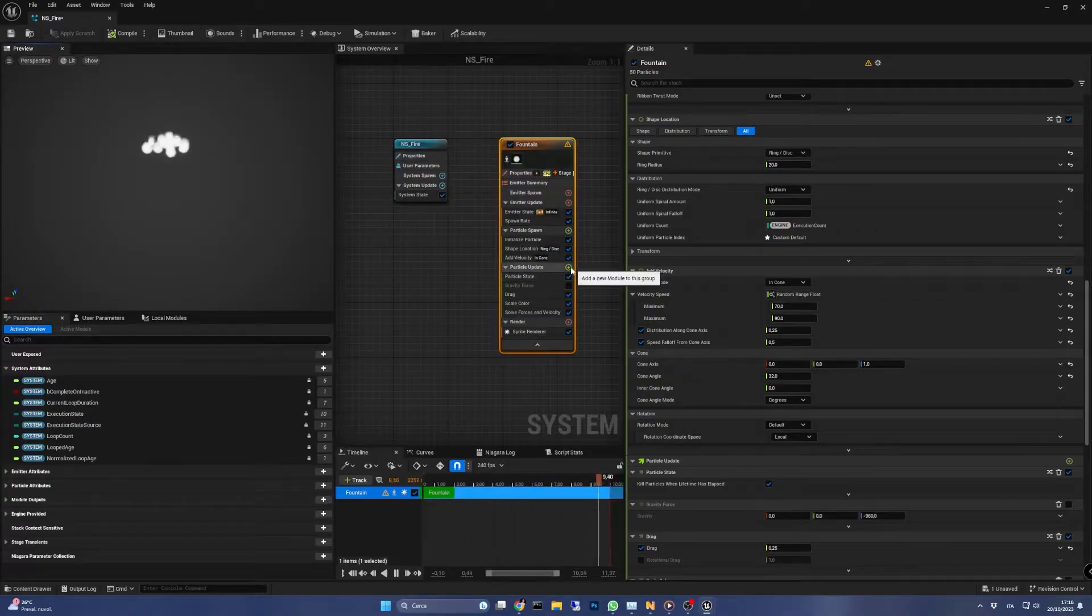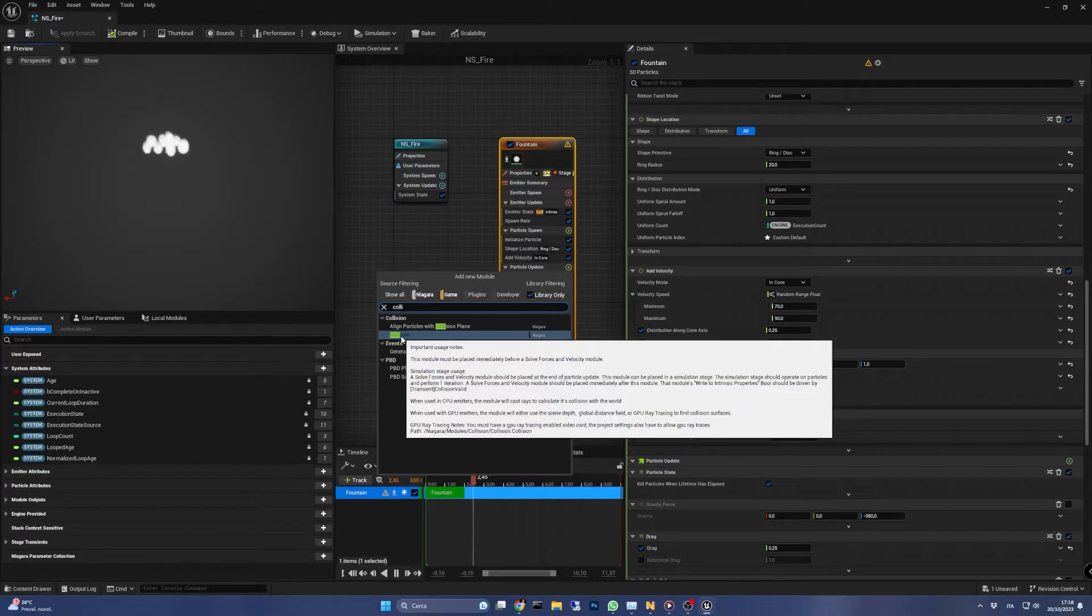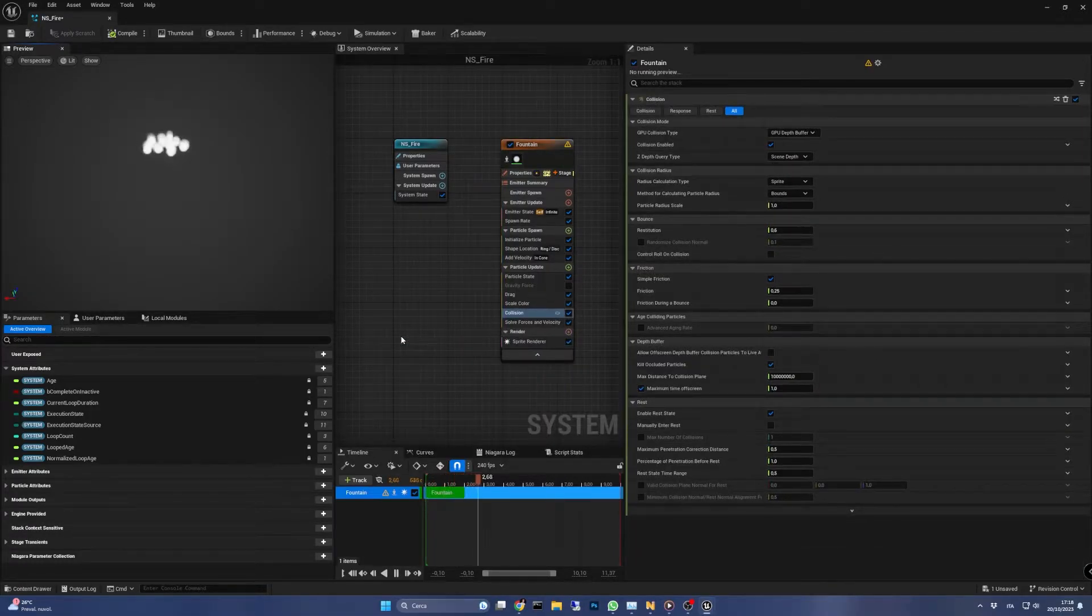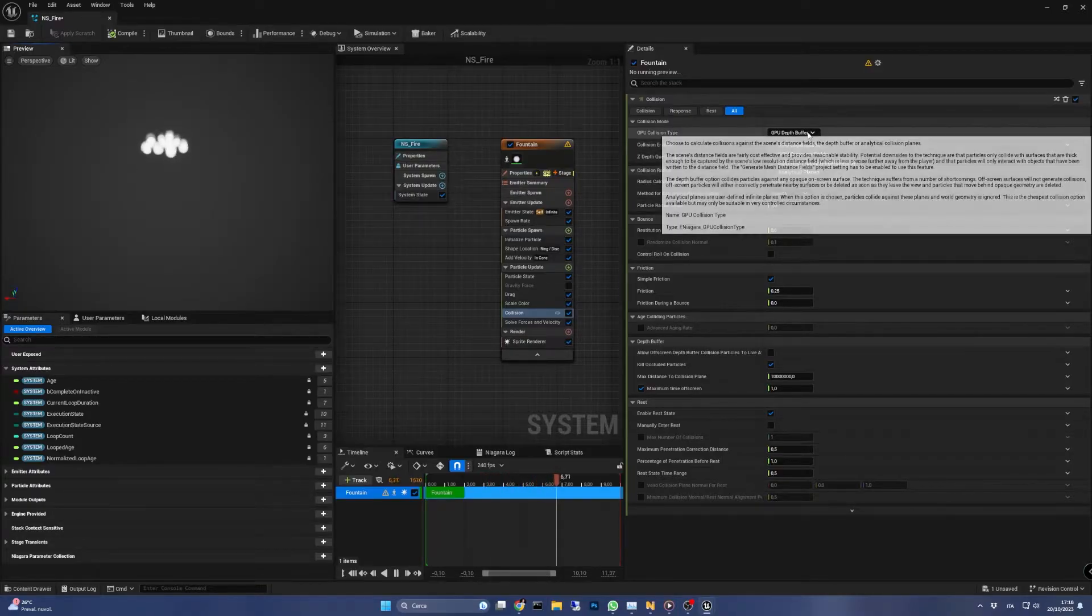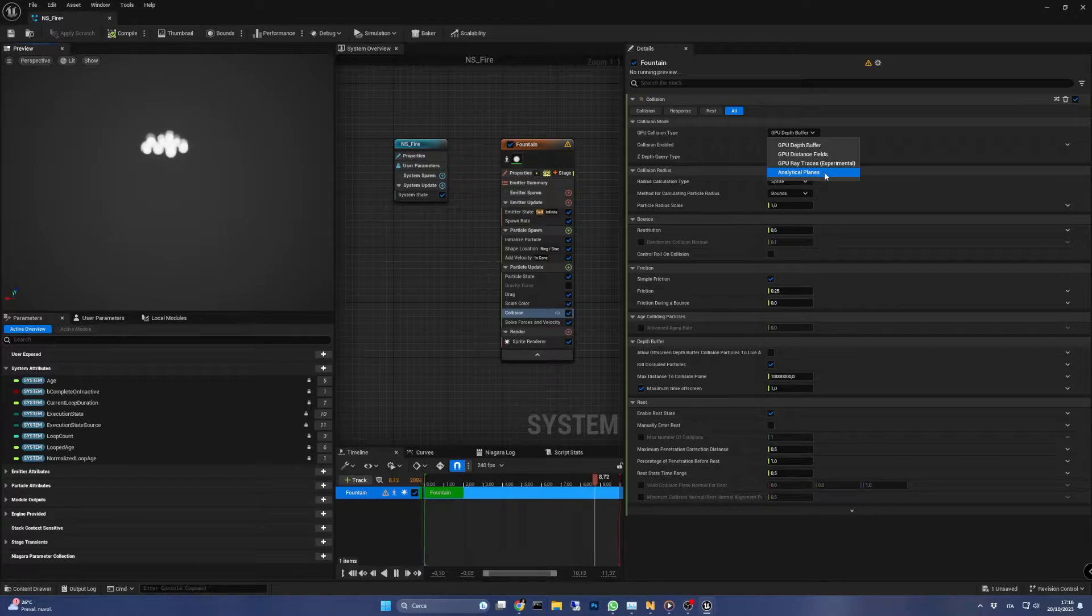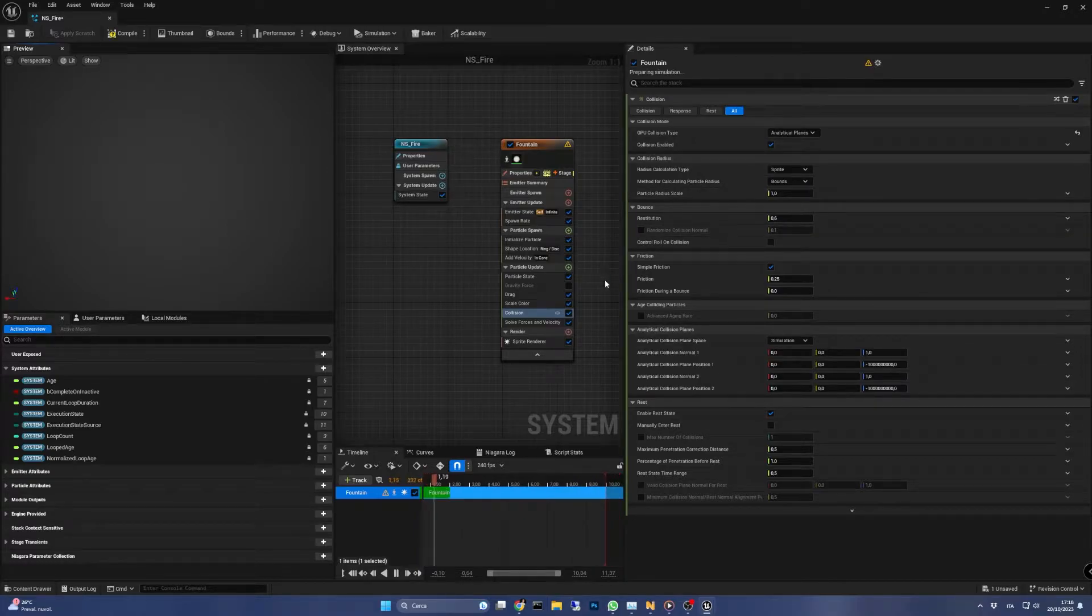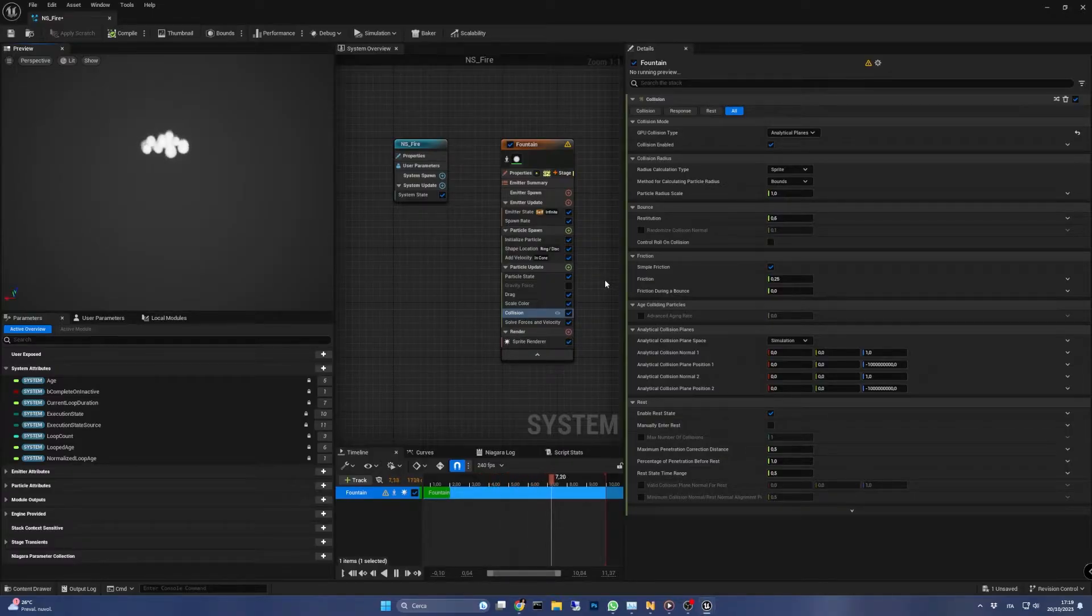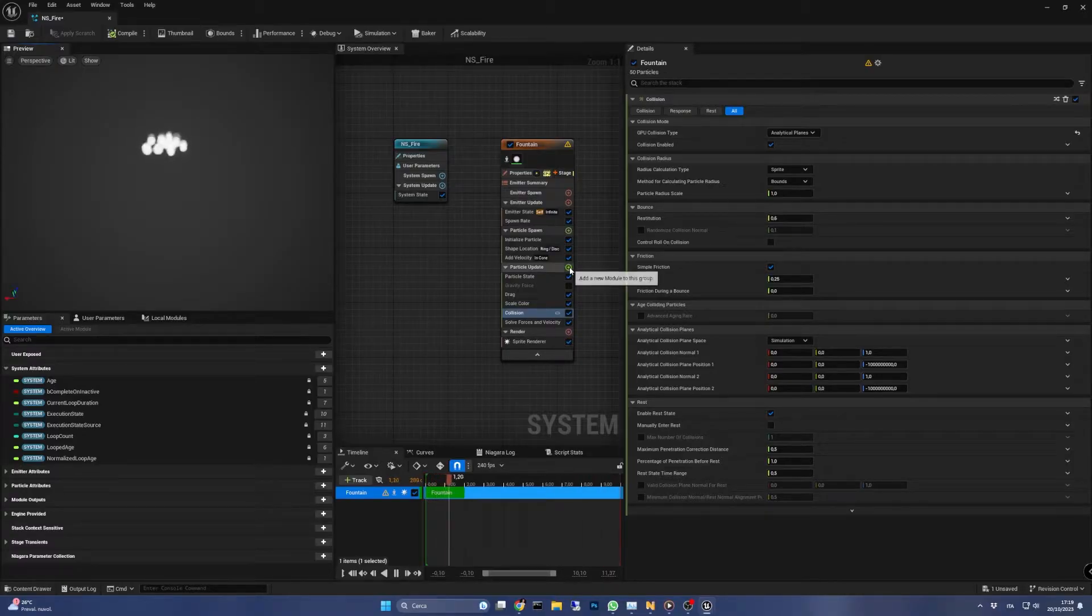In the particle update group, let's add the collision module. If you want a lighter effect you can skip this part, but for the sake of realism I'm going to keep it on. I'm going to set the GPU collision type to analytical planes because it gave me a good result and it's the cheapest collision type in terms of performance.